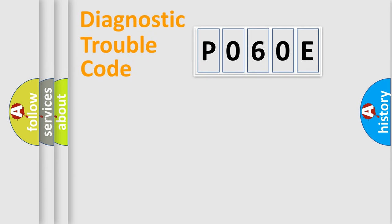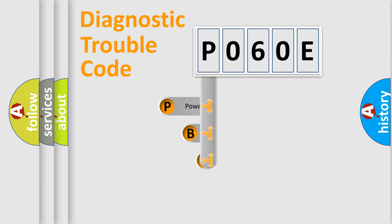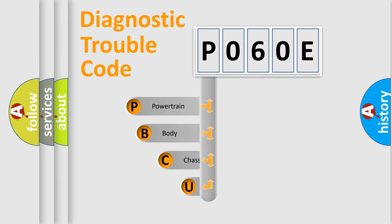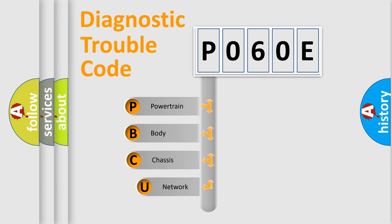First, let's look at the history of diagnostic fault code composition according to the OBD2 protocol, which is unified for all automakers since 2000.